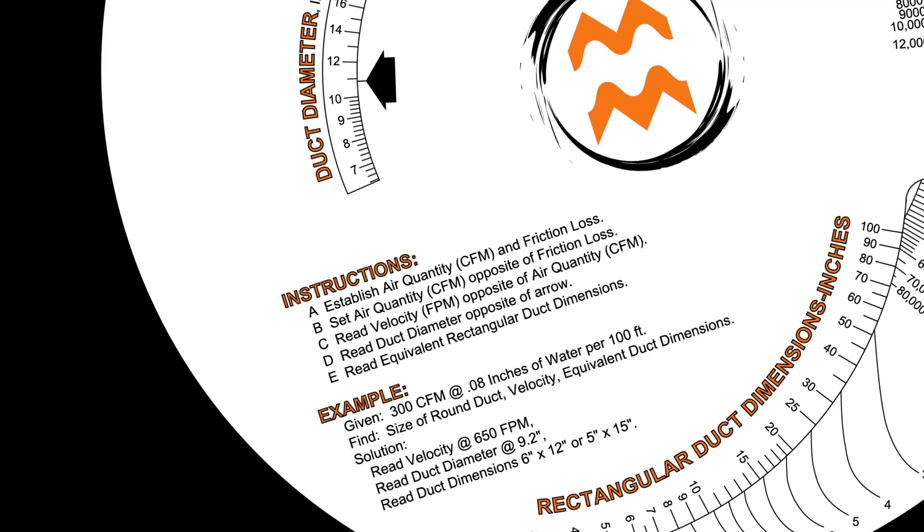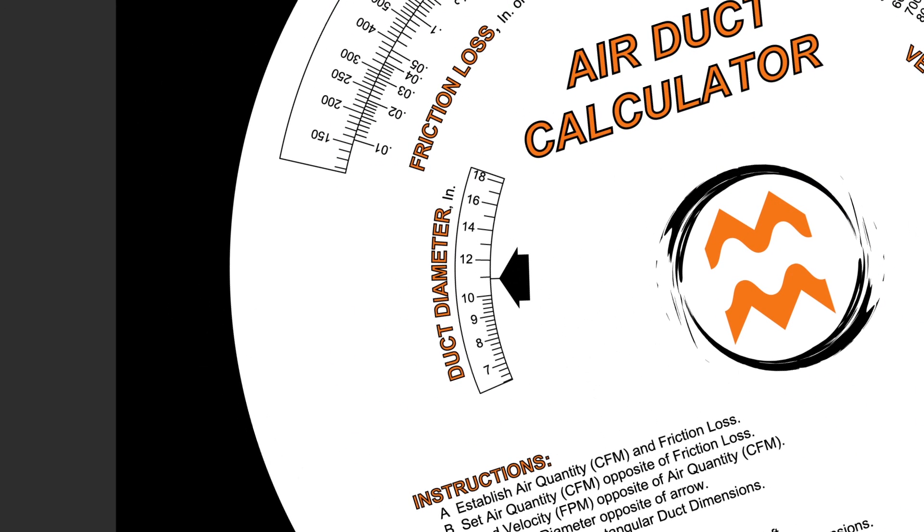Looking to the duct diameter section, this number illustrates your 10 by 10 square duct is equivalent to an 11 inch round duct.